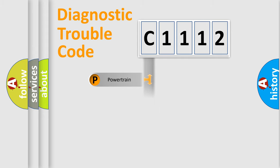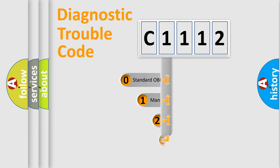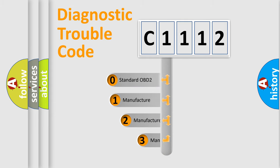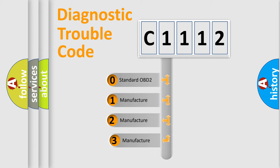Powertrain, Body, Chassis, and Network. This distribution is defined in the first character code.